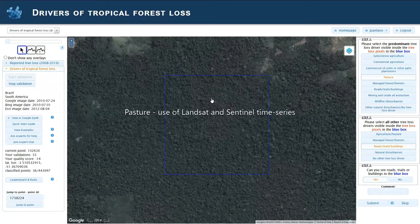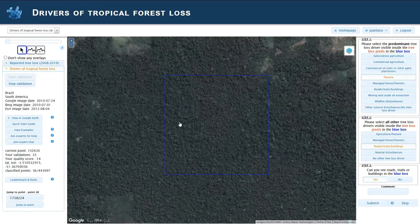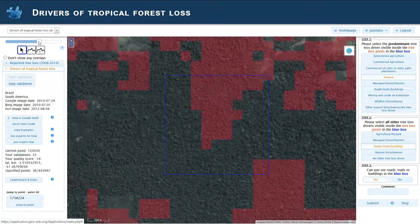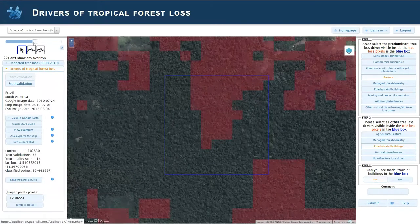We are again in Brazil. This is an image where not much is telling us here. If we increase the area where the forest loss is reported, we can see there's some forest loss reported, but we can see nothing here.